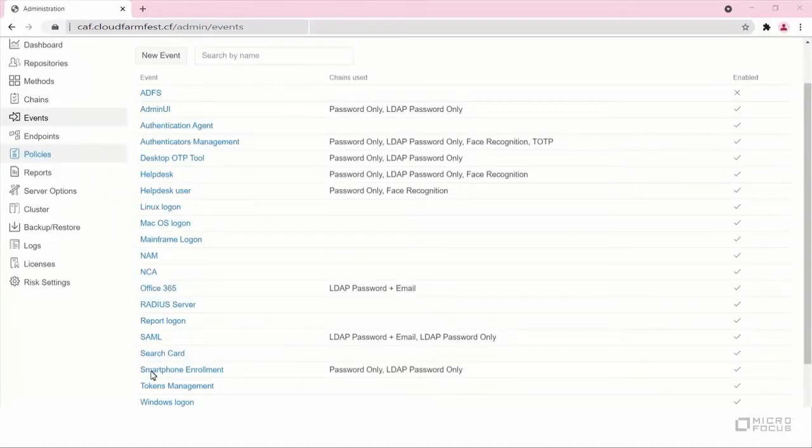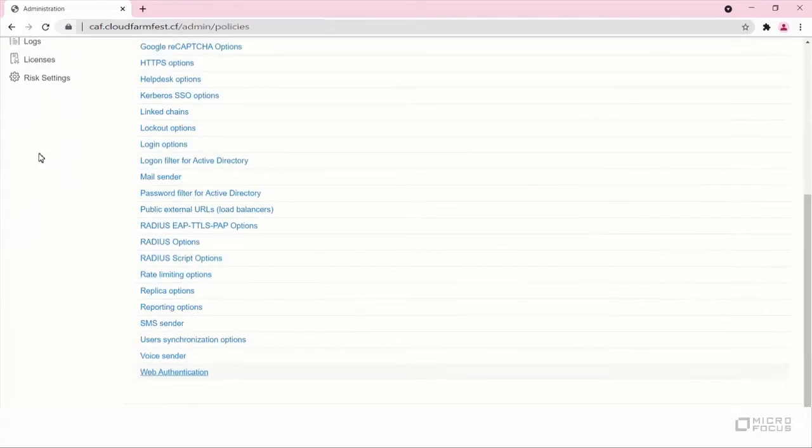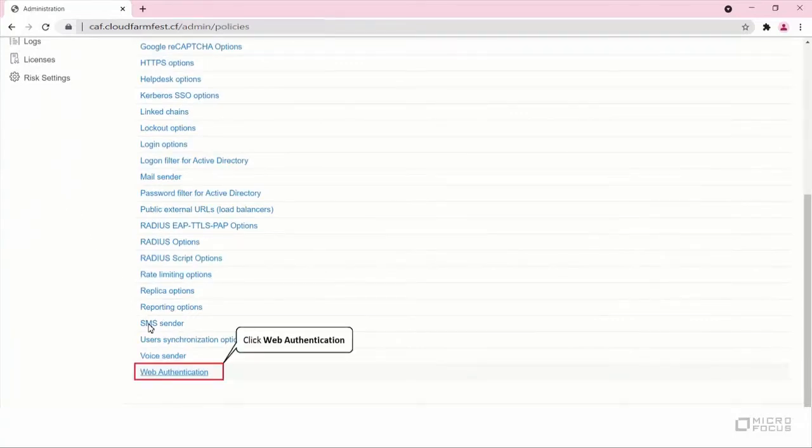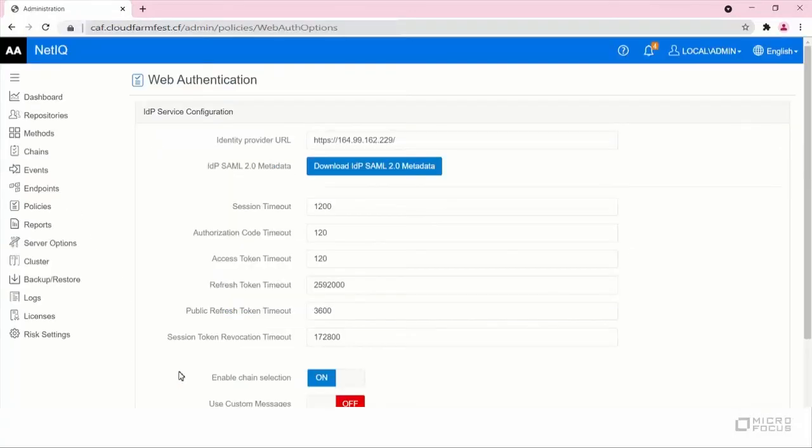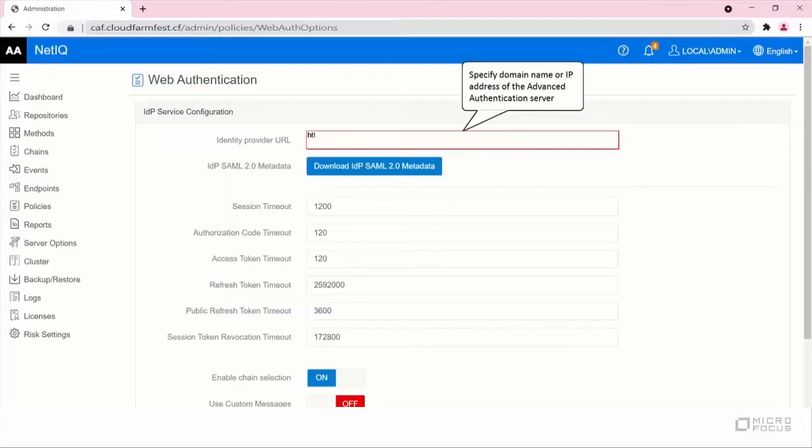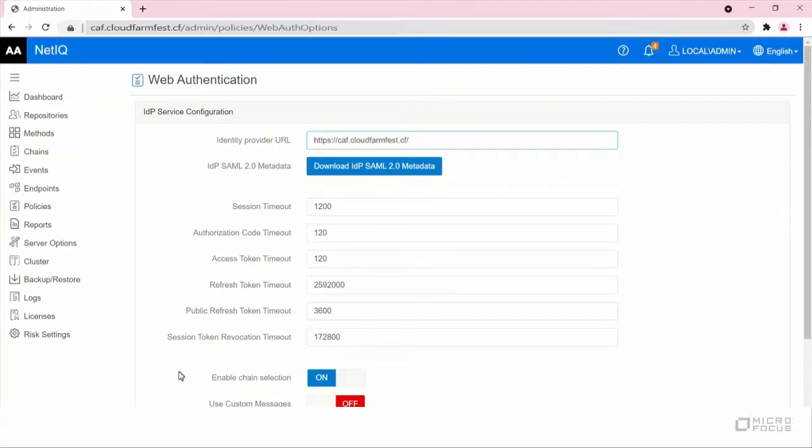Now let us set the Identity Provider URL. Click Policies, Web Authentication. Set the Identity Provider URL with the domain name or IP address of your Advanced Authentication Server and save the policy.